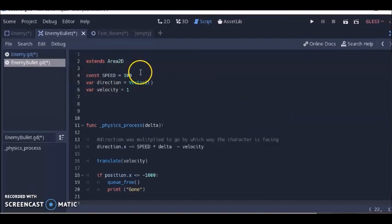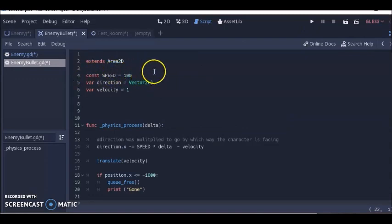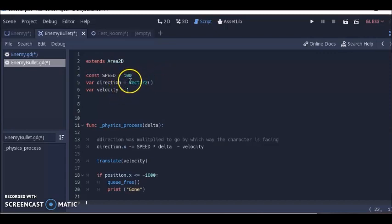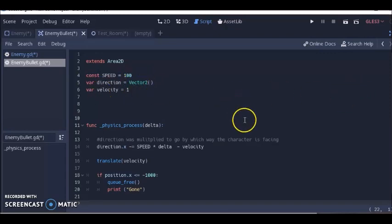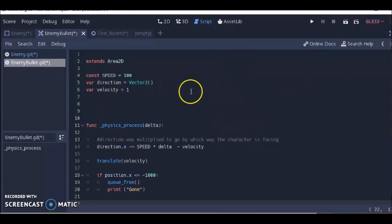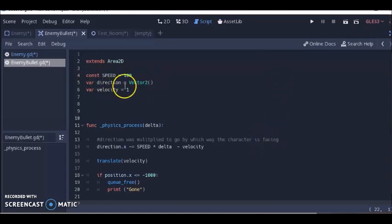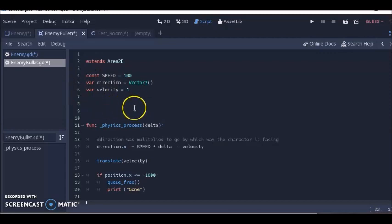The bullet is going to go about 100 pixels per second. This vector 2 has to do with the direction of the bullet. You have two parameters: x direction and y direction. X has to do with going left and right, y has to do with going up and down. We set this vector to a variable called direction so we can work with it. The velocity has to do with regulating the speed of the bullet.